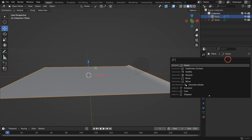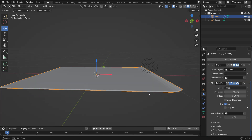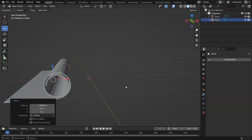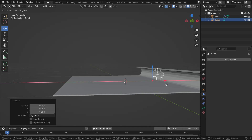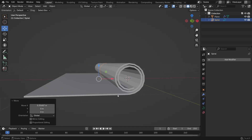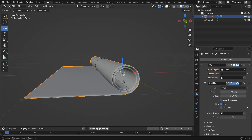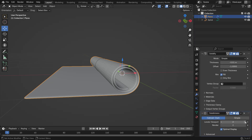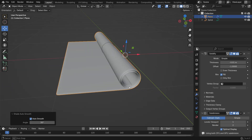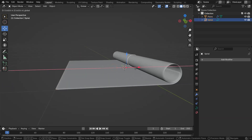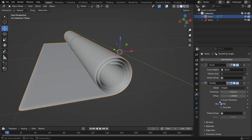Add a Solidify modifier to give the carpet thickness. Add a Subdivision Surface modifier to smooth out the mesh. Right-click and choose Shade Smooth. If a Smooth by Angle modifier was added automatically, you can delete it.